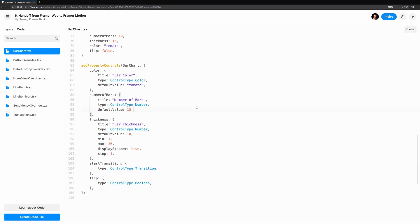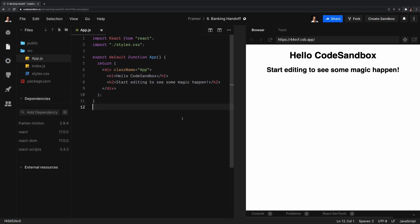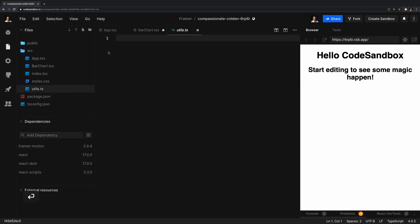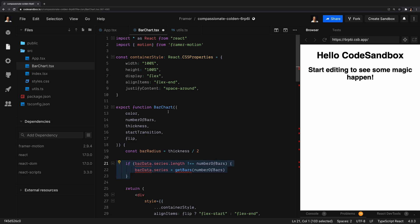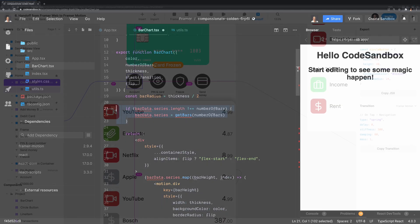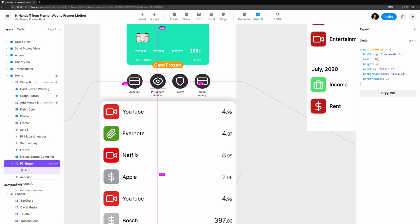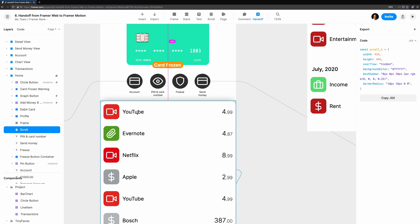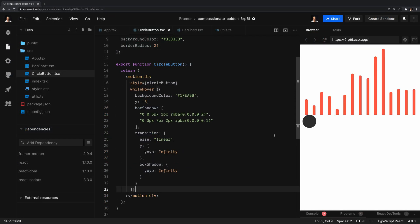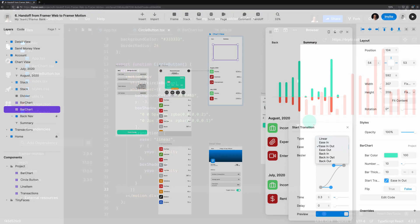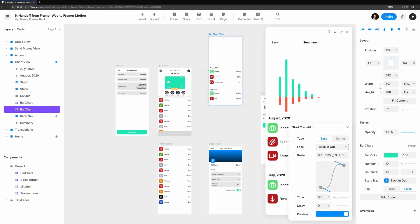First, we'll take a look at the Framer Web project we've been working on, and we'll take a look at our fresh codebase. We'll start with implementing a code component in React and see what changes need to be made. Then we'll look at handoff mode, and how we can use this to extract important properties for recreating the components precisely. Next, we'll see how overrides can be integrated into our code project. Finally, we'll take our transitions over to Framer Motion 2.